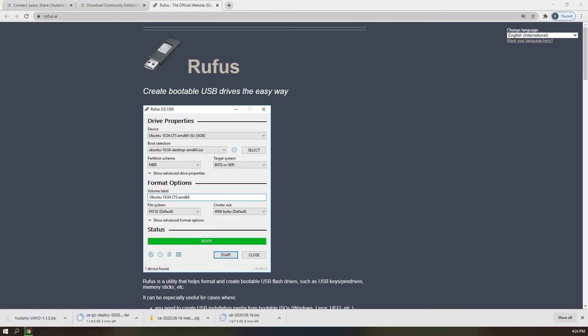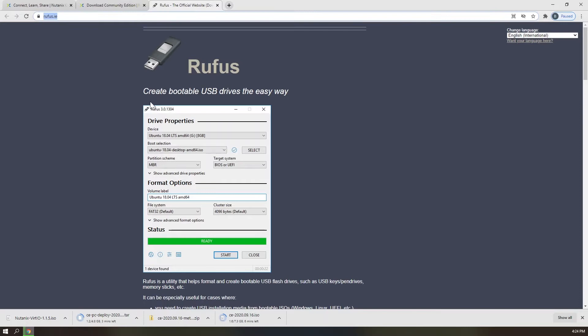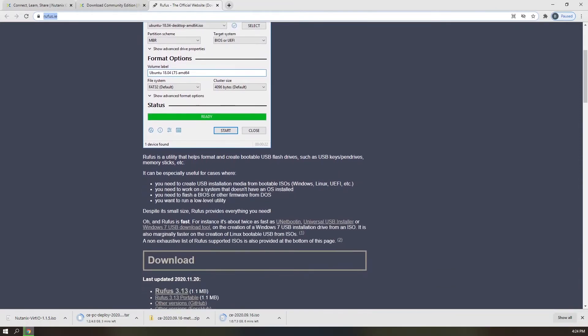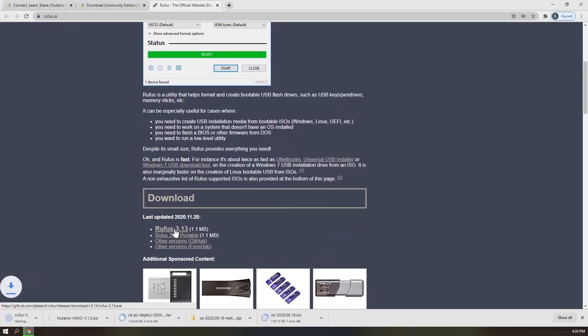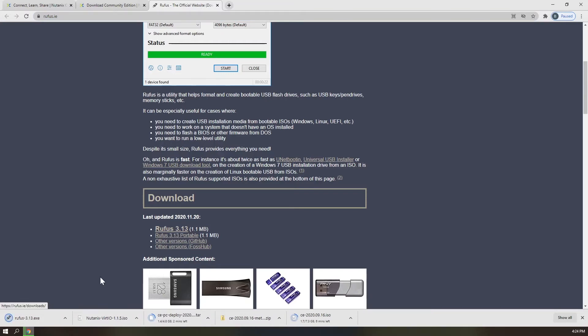Once you've started the downloads for these files, you can navigate on over to rufus.ie and download rufus executable. To be successful in your CE deployment, rufus is the only bootable media creation tool that I recommend.